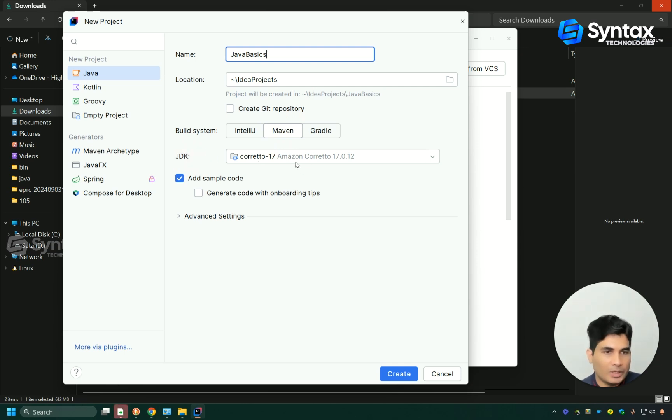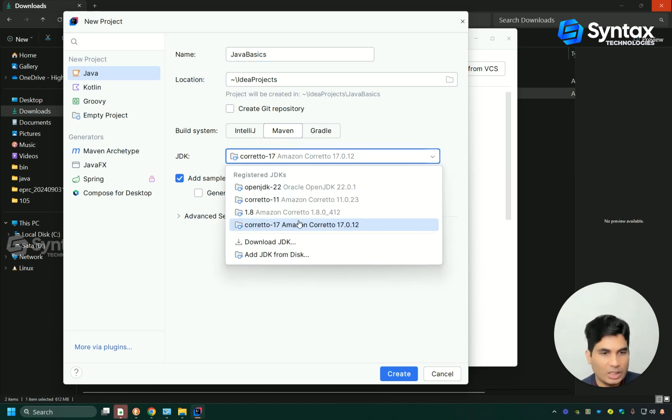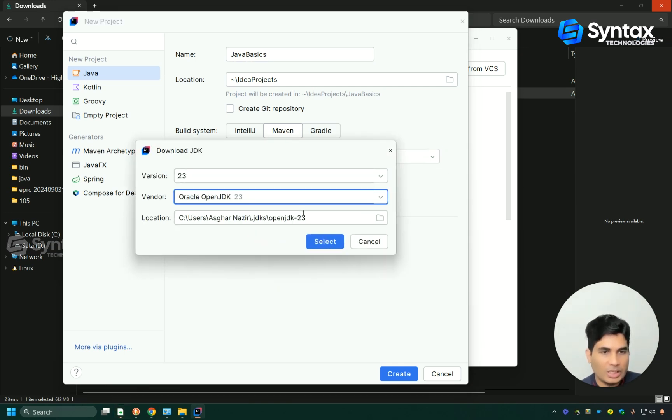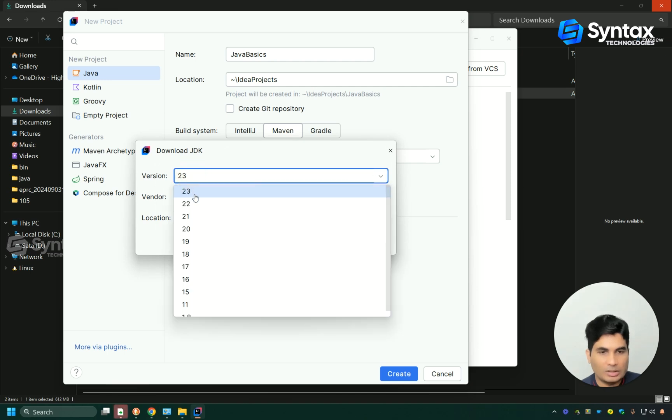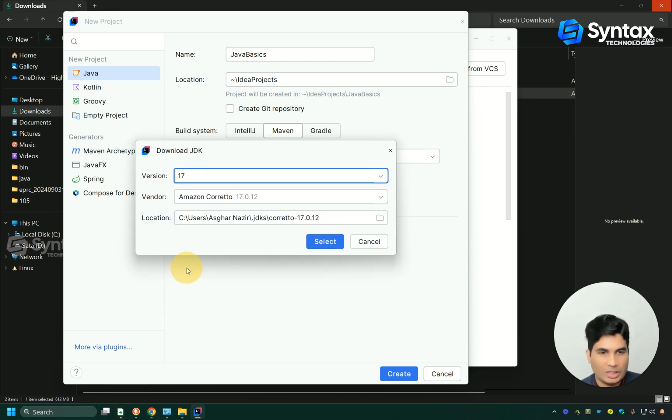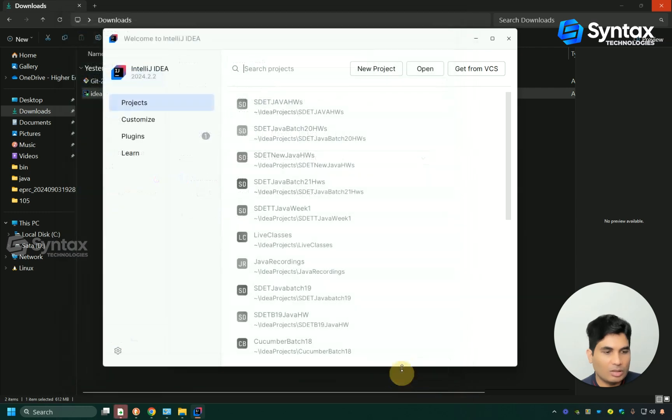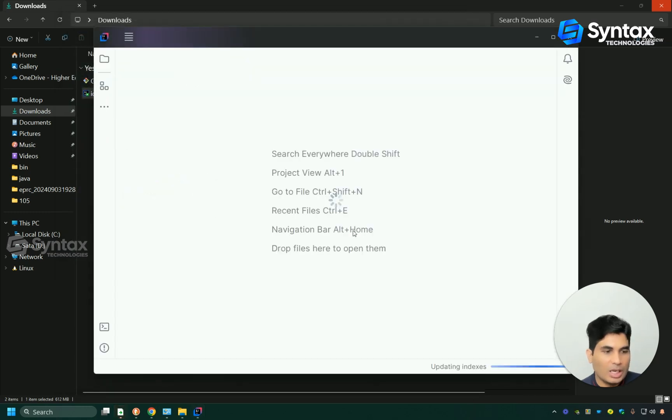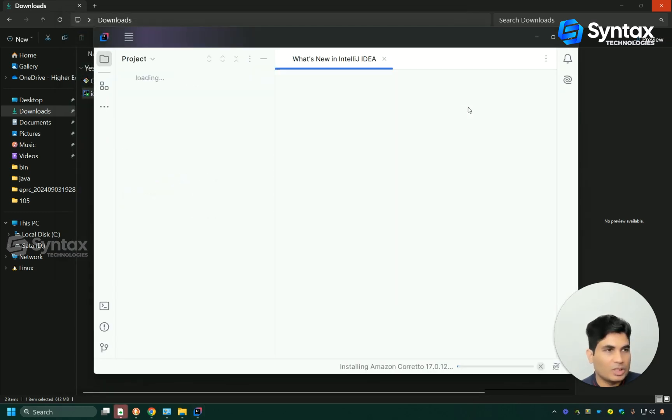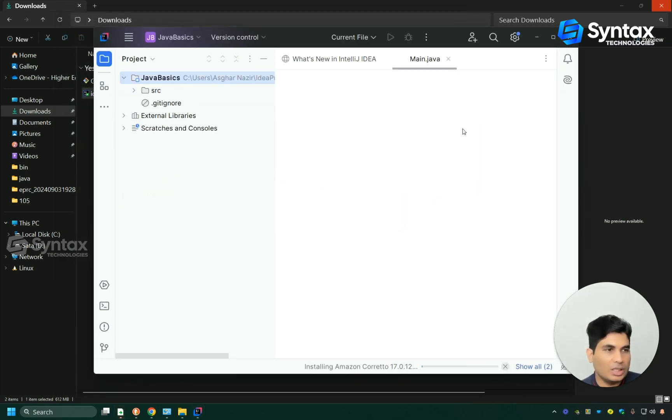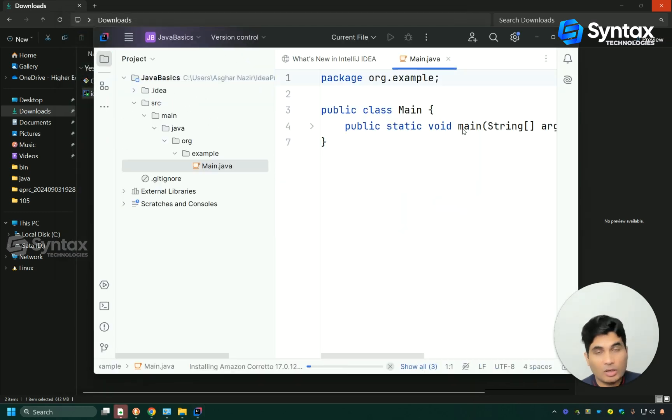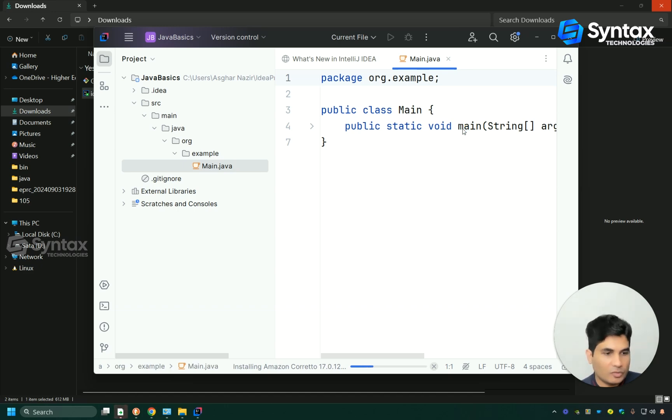If you do not see this Corito 17, you can click here and then you can click on download JDK, and from here select 17 and click on OK. Once you do that, simply click on the create button and this will start the installation of the JDK and it will start the project for you.